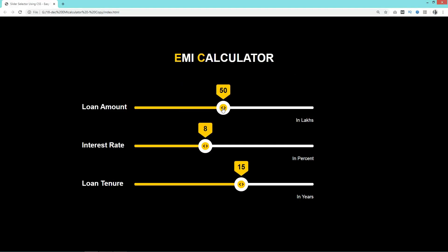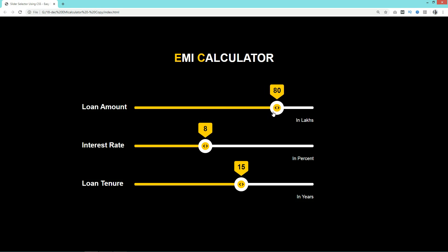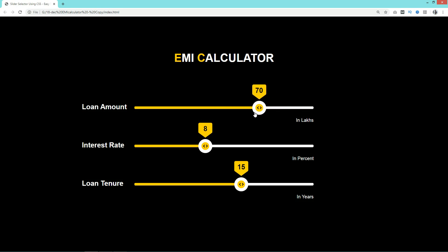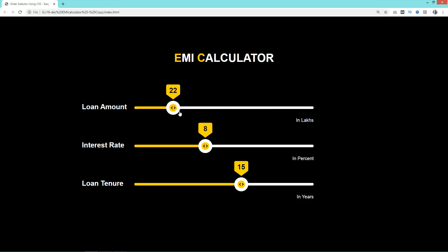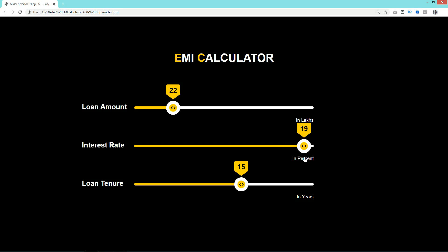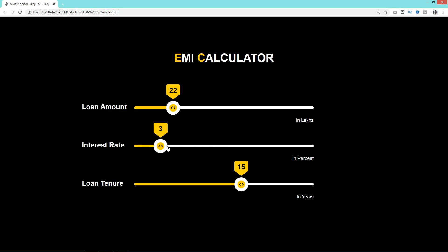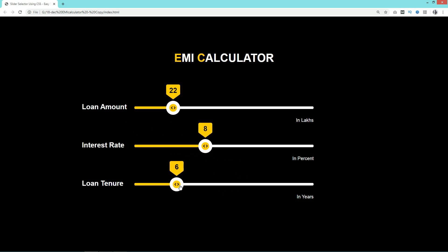Hello everyone, welcome back to a new video of Easy Tutorials. Today I will show you how to make a slider selector for a website using HTML and CSS. When you move the select button left or right, its value increases or decreases. You'll find this type of slider selector when selecting a value within a range. This EMI calculator design is also made using three slider selectors. Please like this video and subscribe if you are new to my channel.